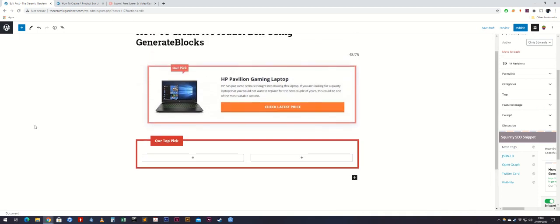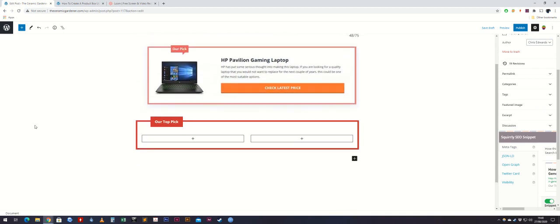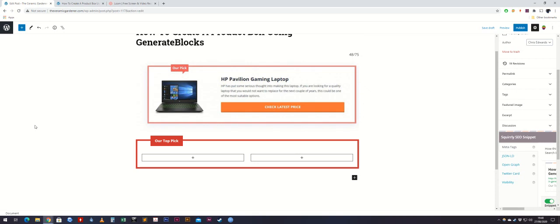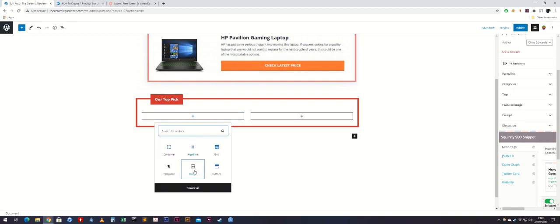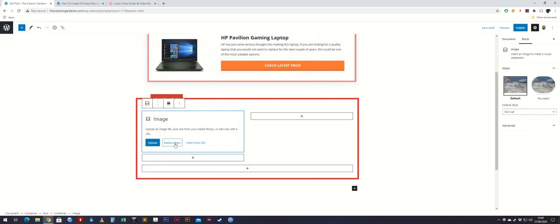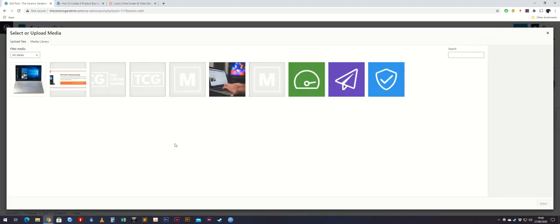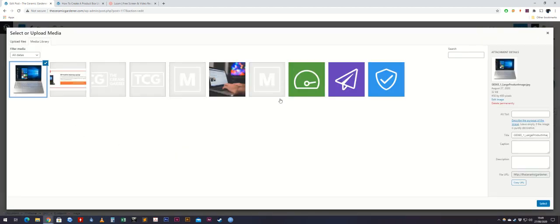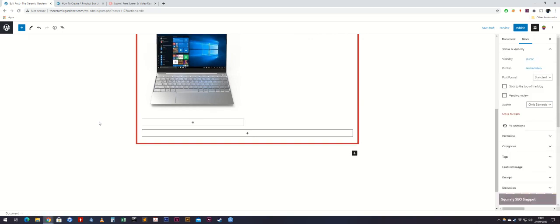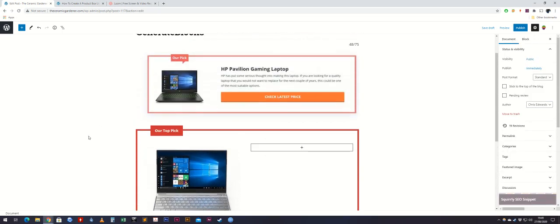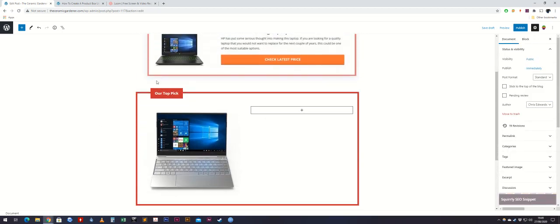Now we are going to add our image. To do that, come down to this grid, click add block, and then select image. I've already uploaded this earlier, so we just select it and put it in there.